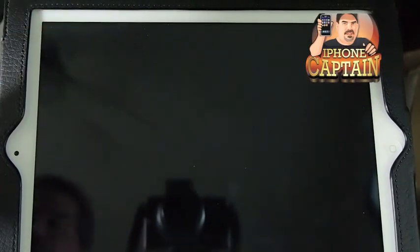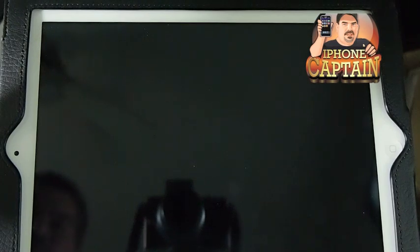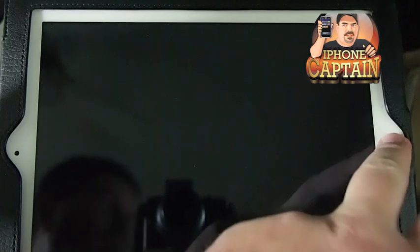Hey YouTube, it's Mitch at iPhoneCaptain. Today I'm going to be showing you a tweak called NC Full Status Bar.